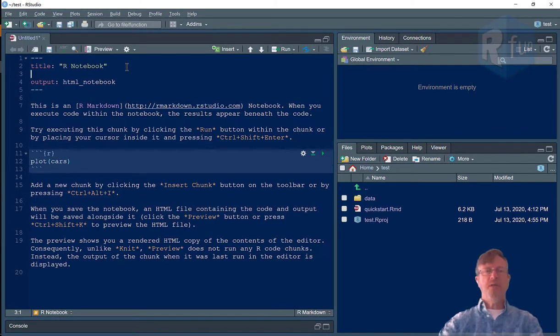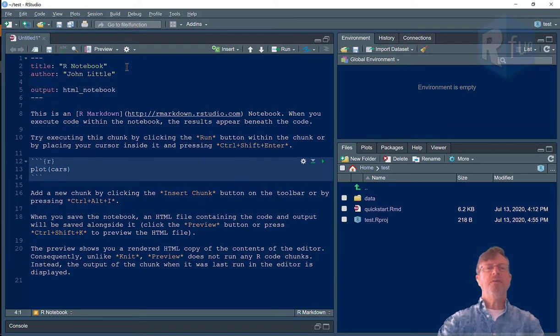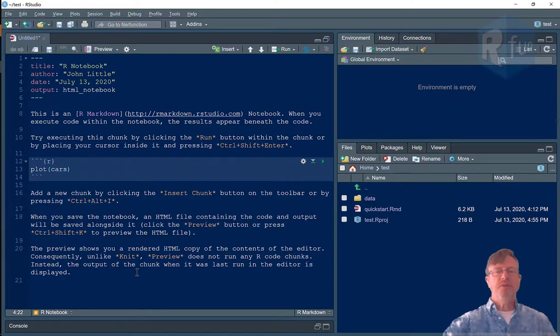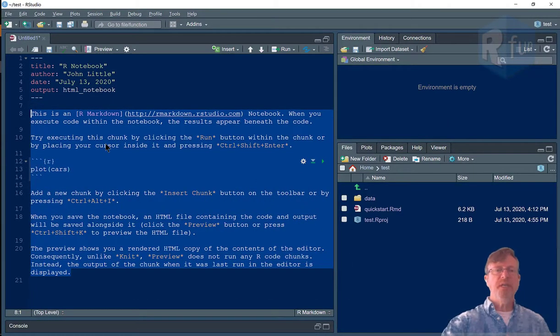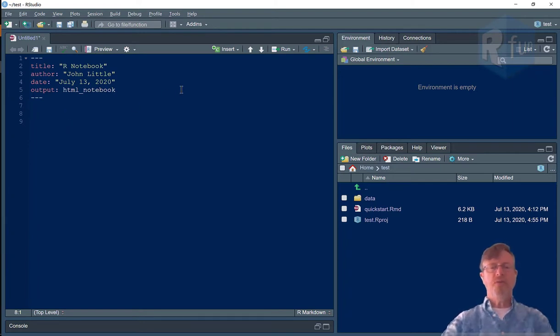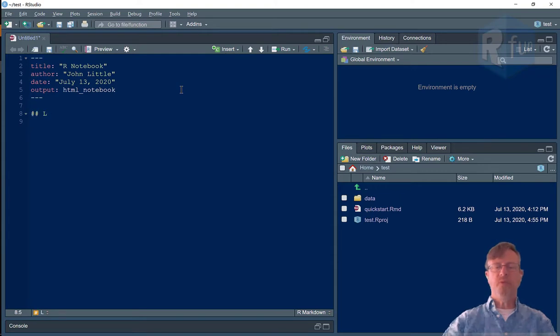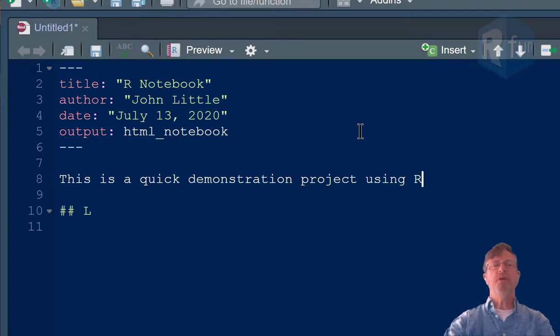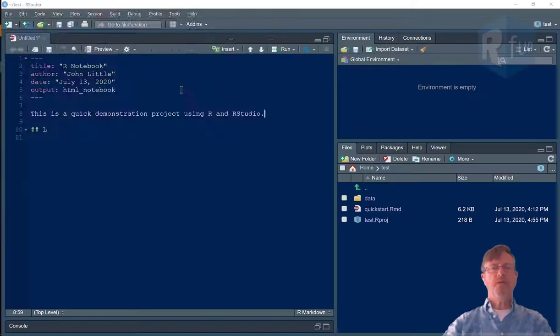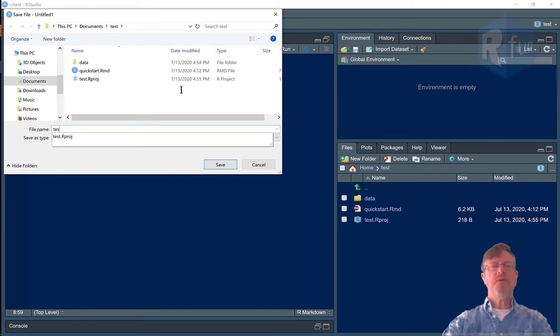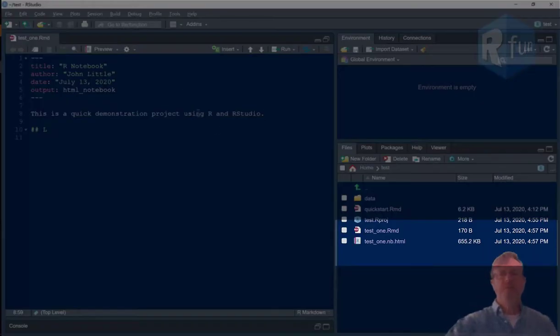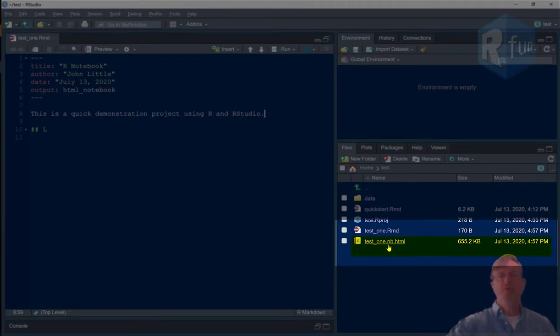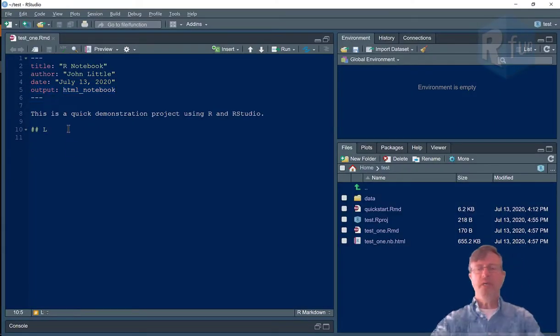I'm going to put my name here, author, John Little, date. I'm going to get rid of all this information, but it's useful information for beginners. Load the library, and then import some data. So I'll make a second level header, and I'll save my file. Before that, I'm going to put a little exclamation. Give my project a name, test one, and save it. Notice as soon as I saved it, a derivative report file got created. That format of that report file is identified right there as an HTML notebook in the output field.